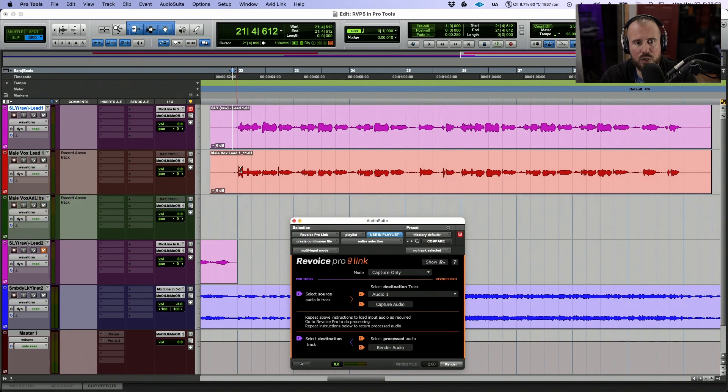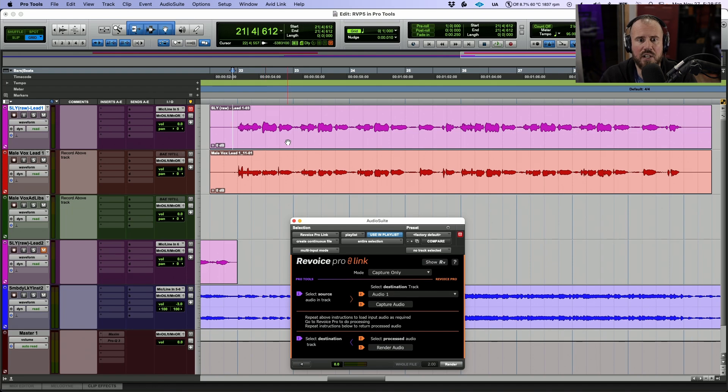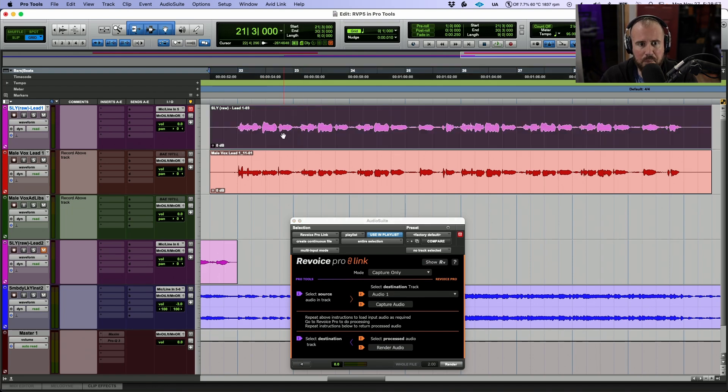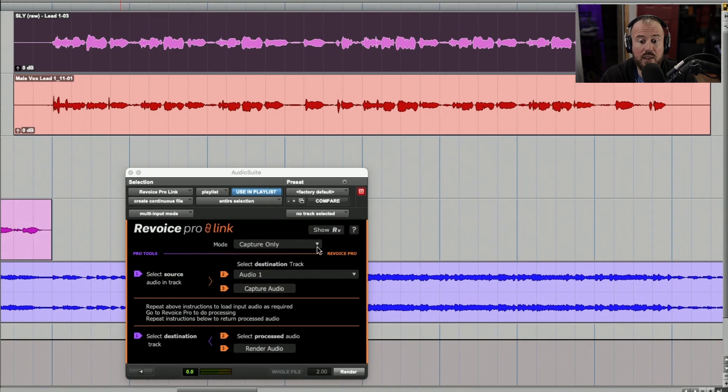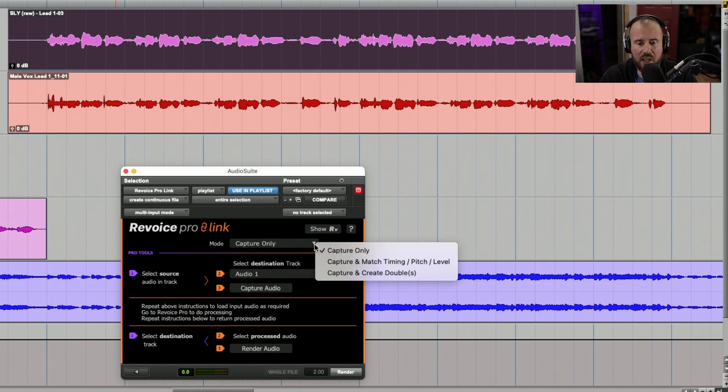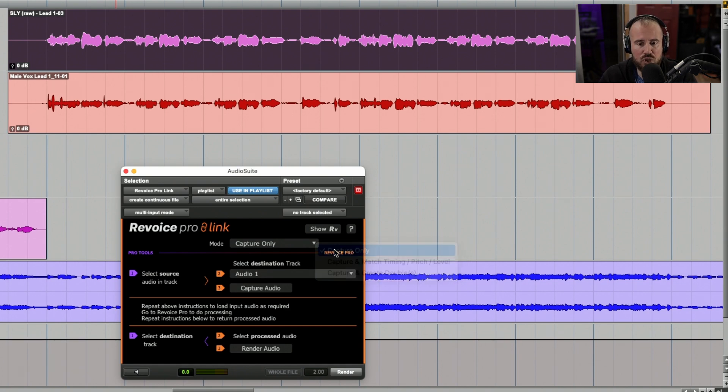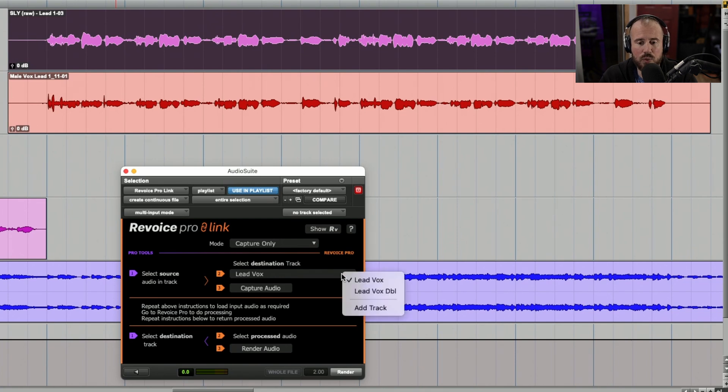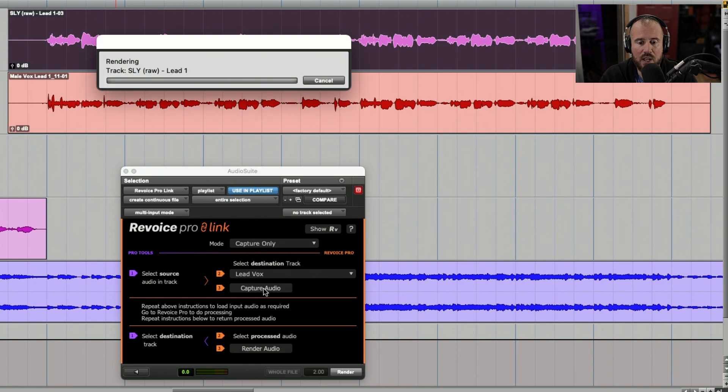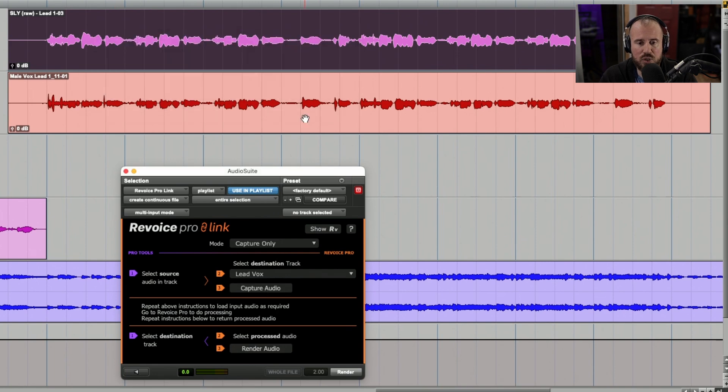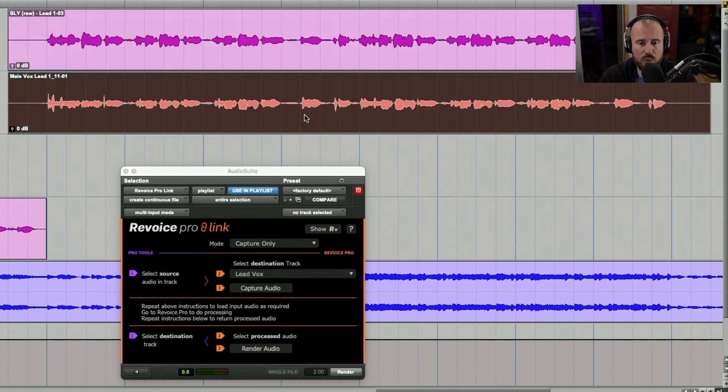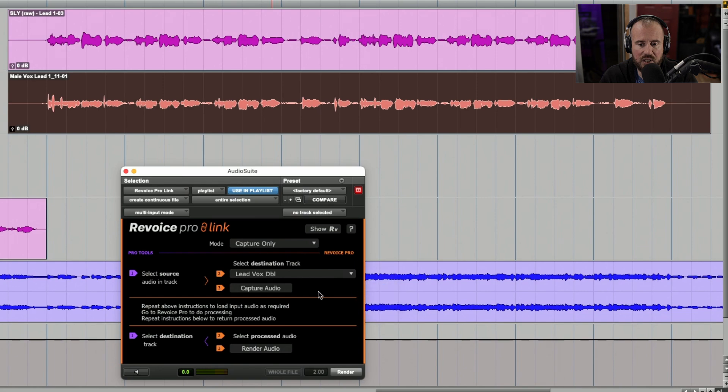Now back over to Pro Tools, let's start sending over this audio. I'm going to select this main clip over here. And then we have a couple different modes that we can use. We've got capture only, capture and match timing, pitch level, and capture and create doubles. In this case, I want to do everything manually. So let's just choose the capture option for now. And now we just need to make sure that we're sending it to the proper track in Revoice Pro. So let's capture this audio and we'll scroll down to this clip. We'll change the track to the Lead Vox Double and we will capture this.